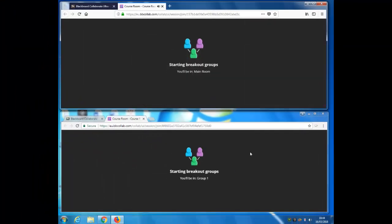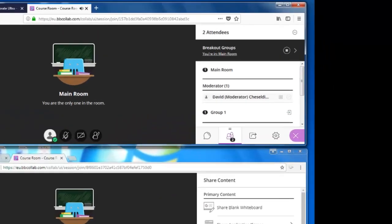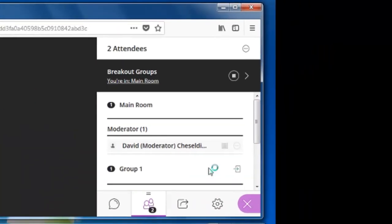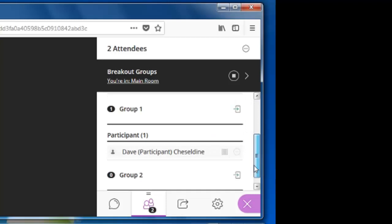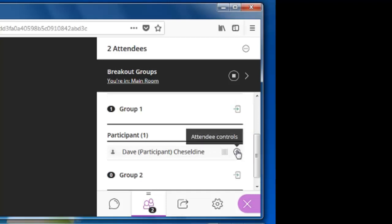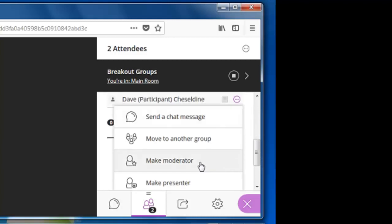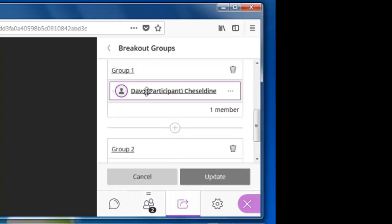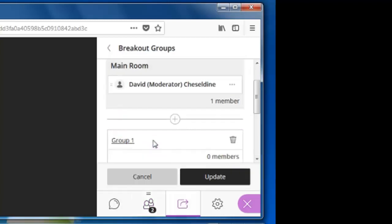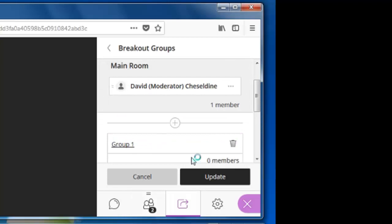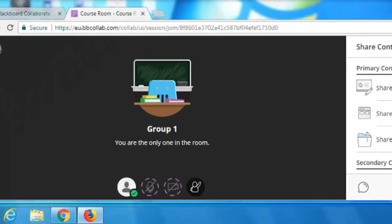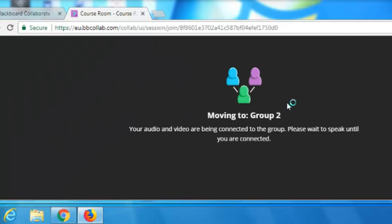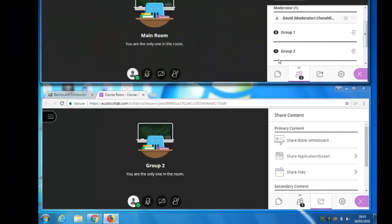So let's move the participant into group one and start the breakout groups. There's the participant being told that they're now in breakout group one. I can move the participant into a different breakout group if I want to, using those controls there. Move to another group, drag the participant into group two and update.